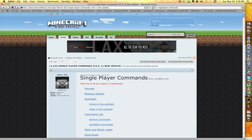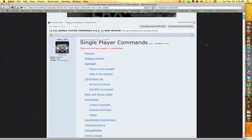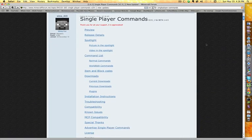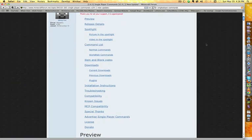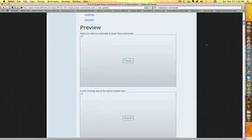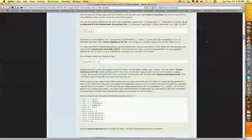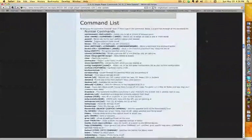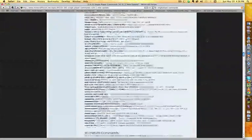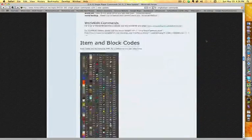Hey guys, MrDskillit here and today I have a mod installation video for you. Today we're doing single player commands. I messed up the first time I did the mod installation video for this so I'm redoing it.